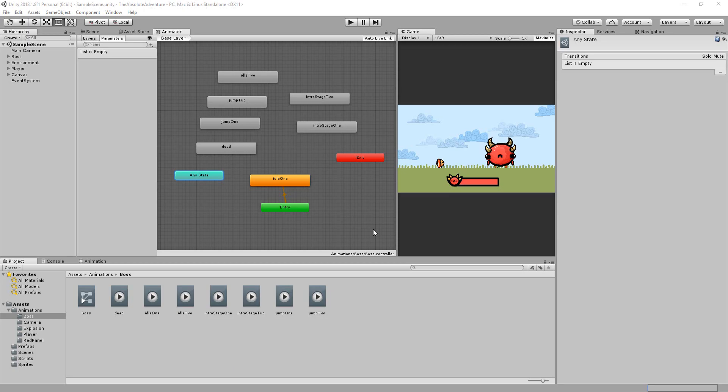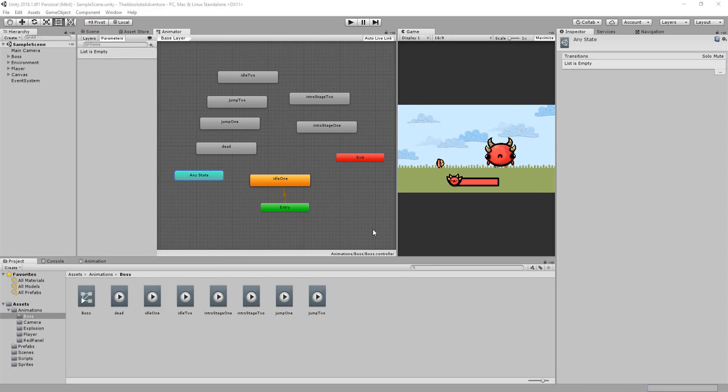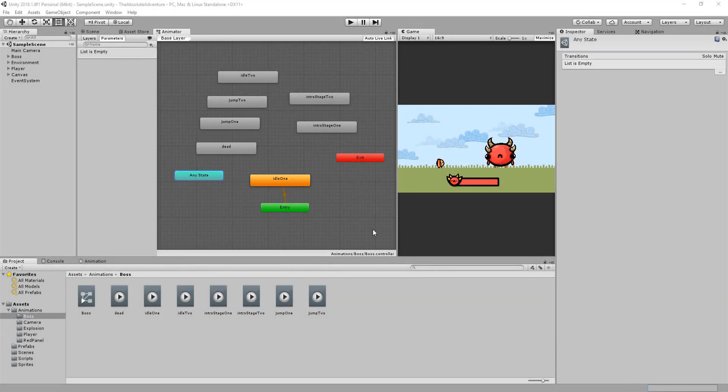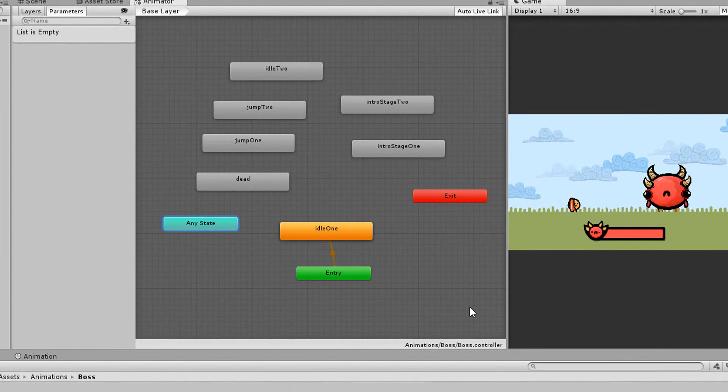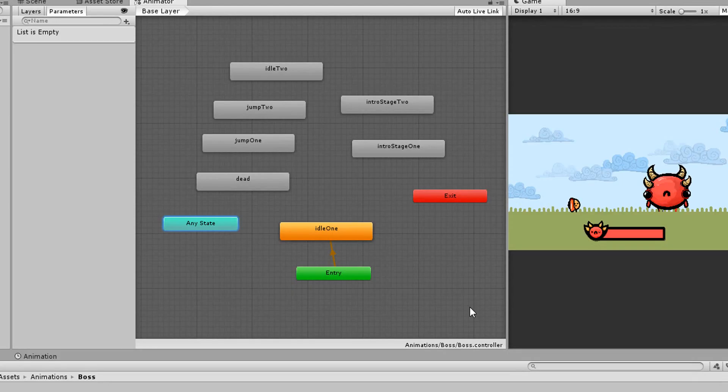So as you can see here I have many rectangular boxes each representing one of the boss's animations. The one highlighted in orange is the animation the boss will play by default. Currently his first idle animation is set as the default animation.